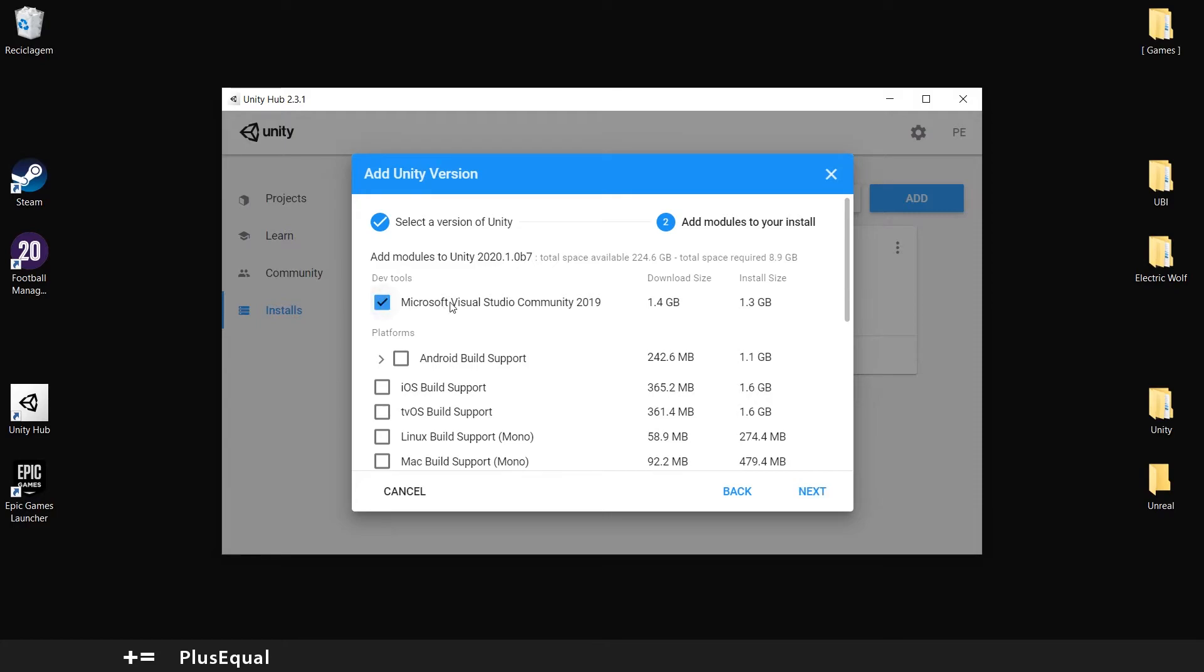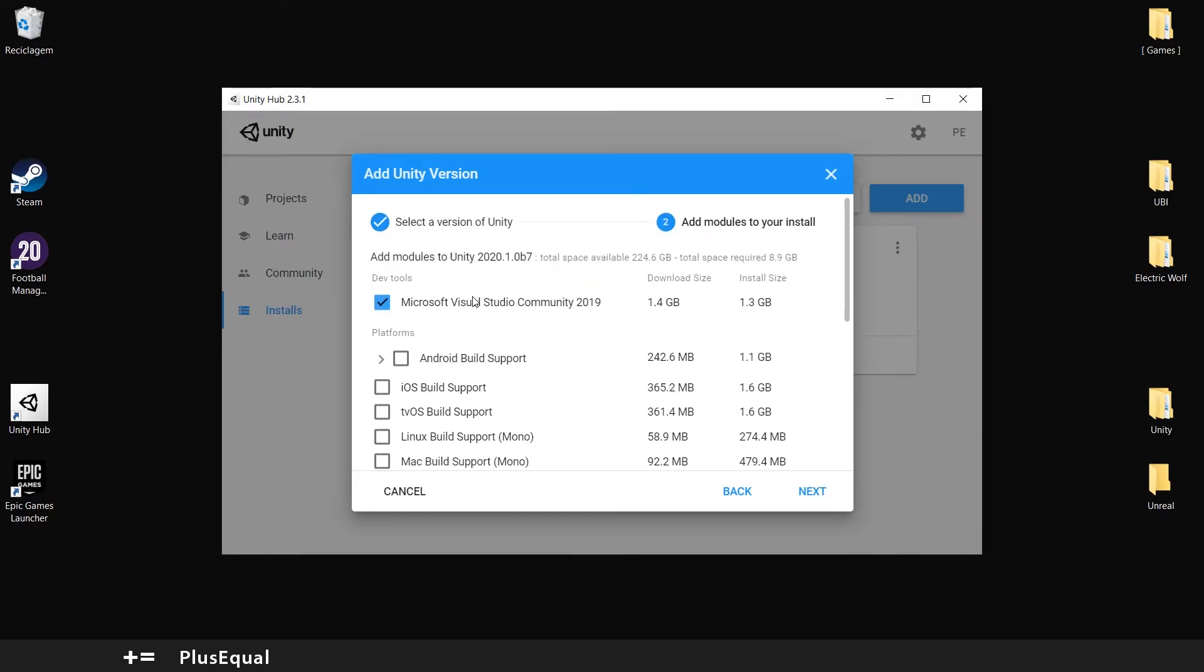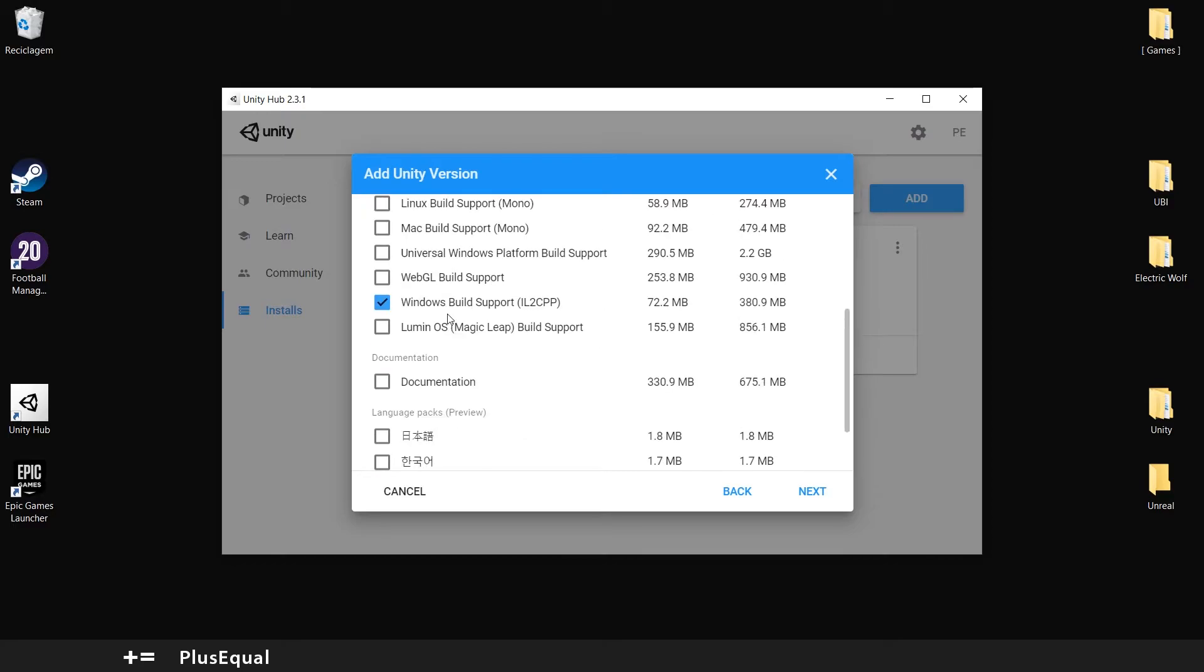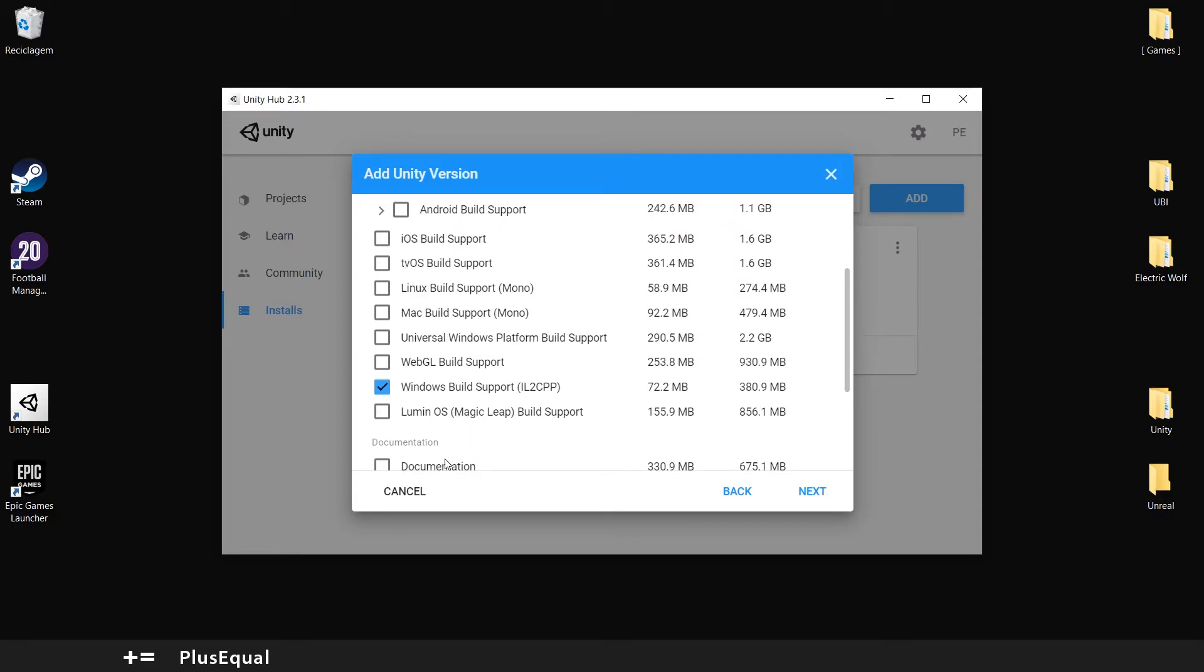We can put Visual Studio in here. Windows Build Support. You can download documentation if you used to work offline.